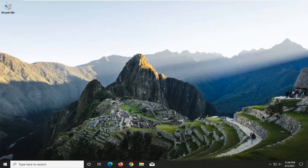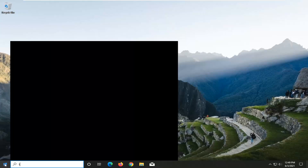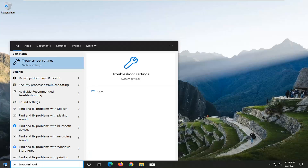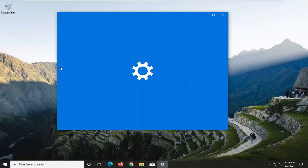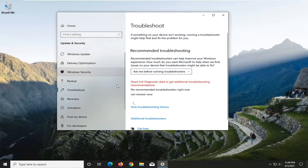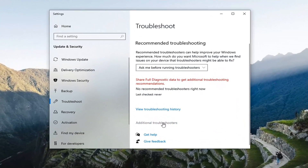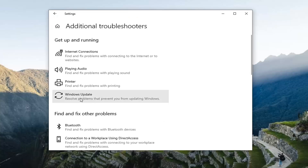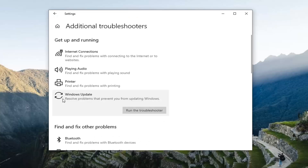So we're going to start off by opening up the Start Menu. Type in troubleshoot — best result should come back with troubleshoot settings, go ahead and left-click on that. Select additional troubleshooters on the right panel here. Then you want to go and select Windows Update, resolve problems that are preventing you from updating Windows, and select Run the Troubleshooter.